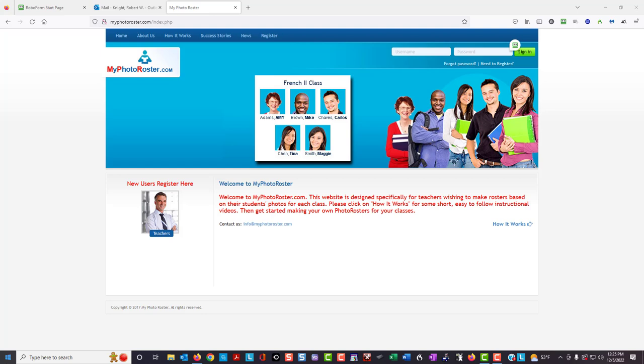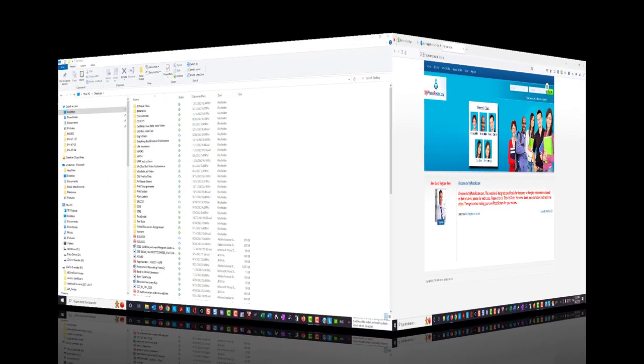An alternative is to have students take a selfie with their phone and email that selfie to your college email address. If you decide to use this option, I recommend that you have these students also send their last name, then a dash, and the first name by which they would want to be called in class. It also would be a good idea to have them note the class section in which they are enrolled.